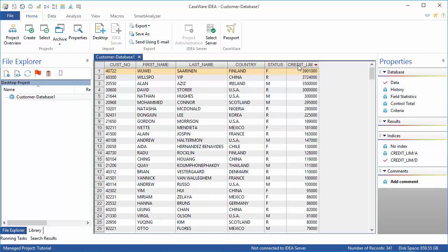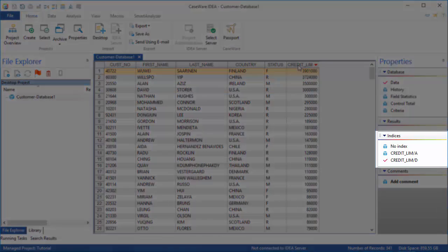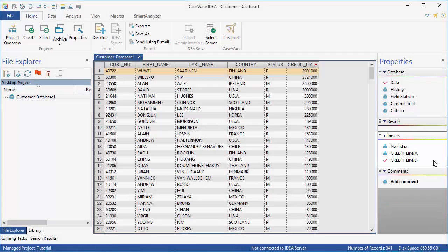Anytime data is indexed, it is indicated in the Indices area of the Properties window. To remove an index and return to the original ordering of data, click No Index.